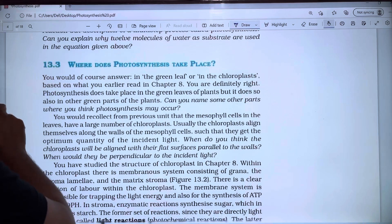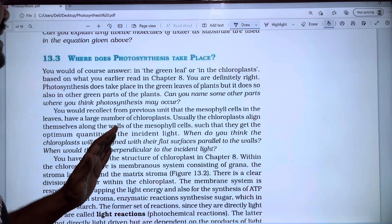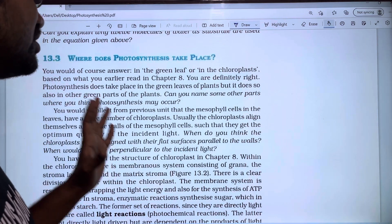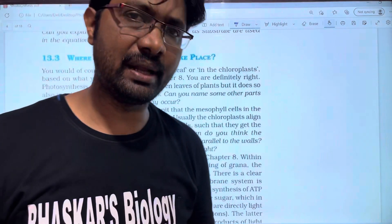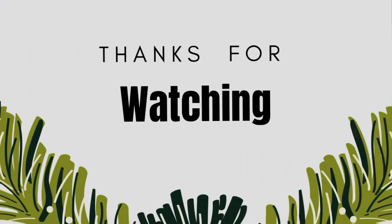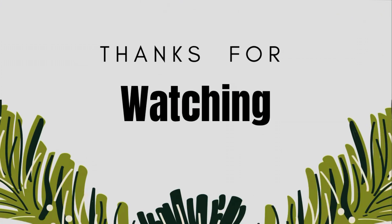Next, we will talk more about photosynthesis. Thanks for watching. Thank you very much.